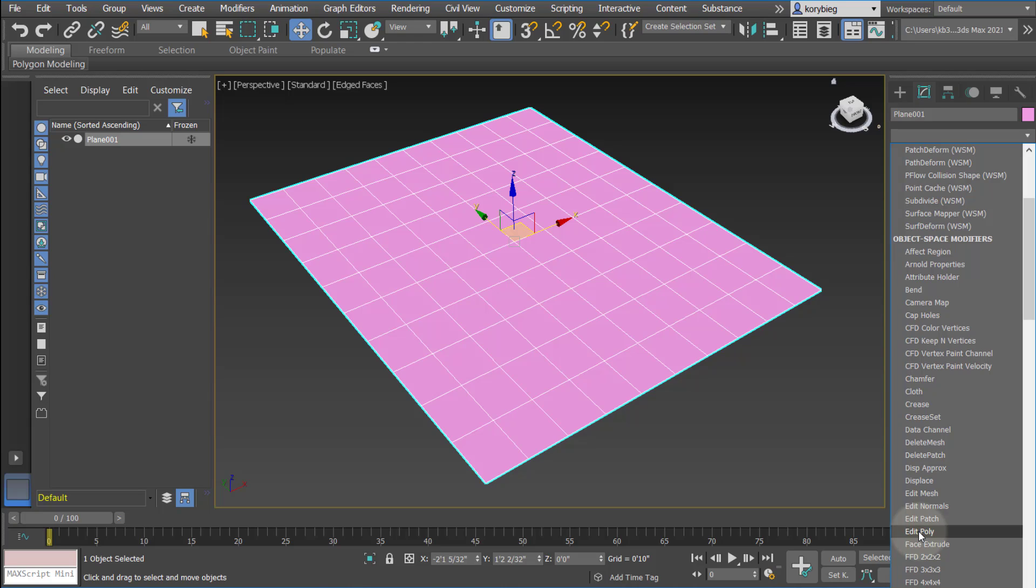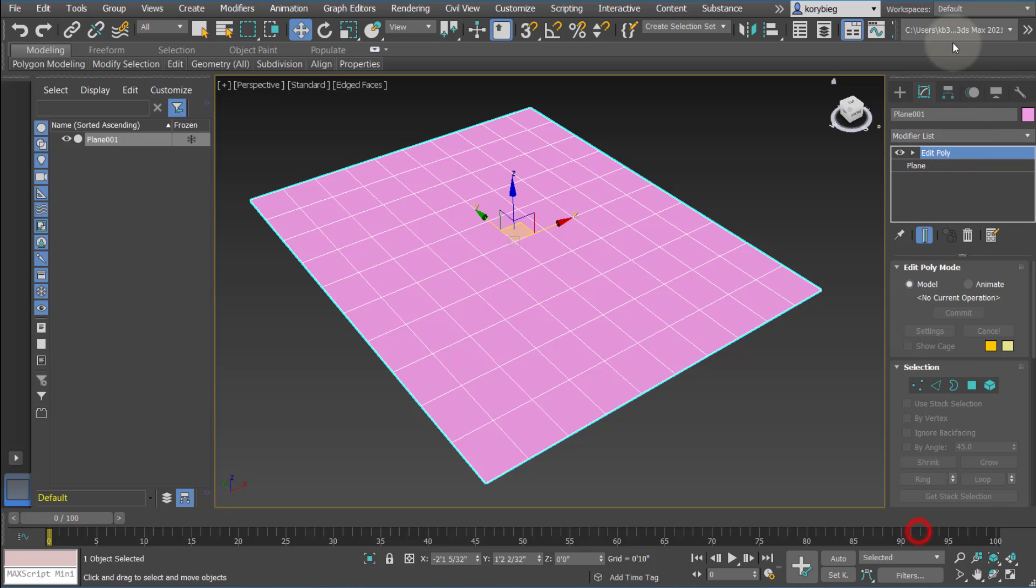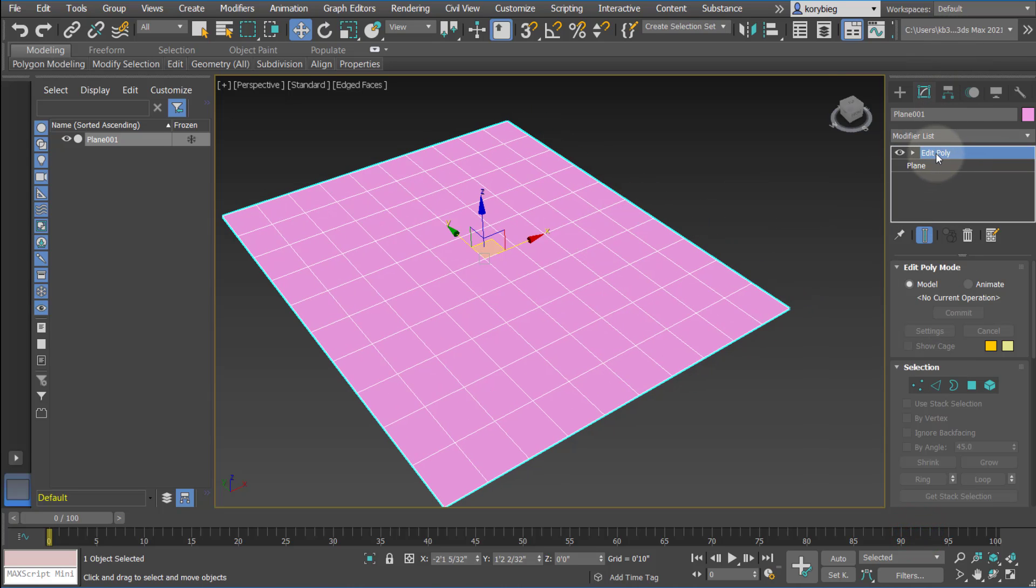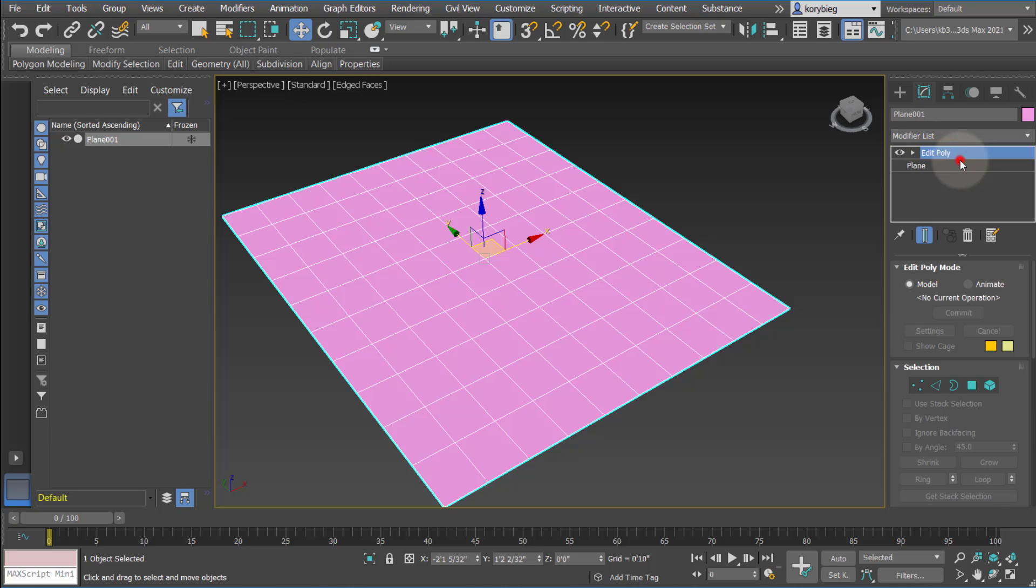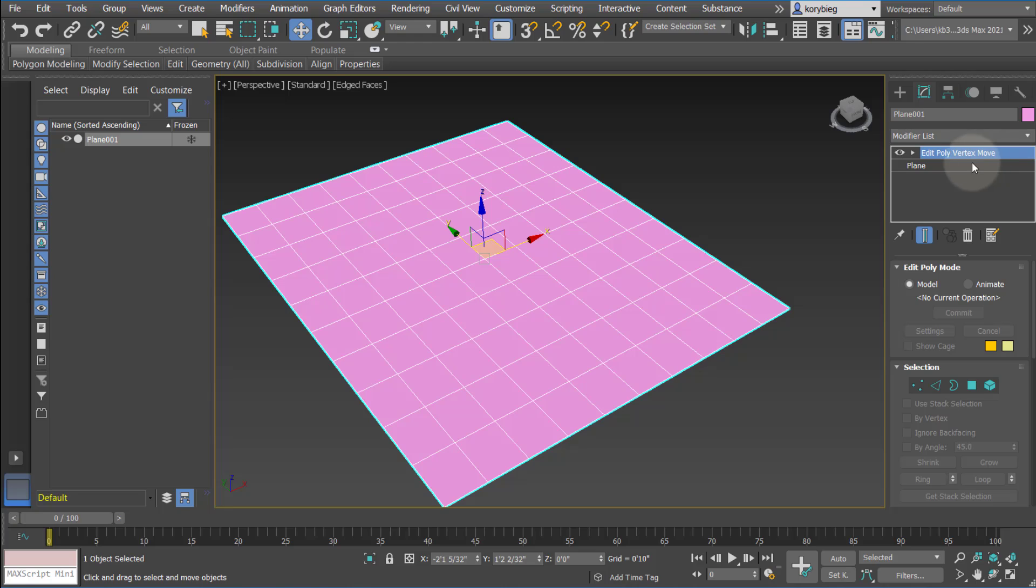So we're going to use an Edit Poly modifier. The other thing that's really nice is you can actually right-click on these and rename them, so you can stack multiple. It's useful sometimes to say Edit Poly, let's call this a Vertex Move, and in this case we'll move some of the vertices of the object. So it's really useful because as you start to stack these, you're going to have a bunch of Edit Polys stacked on top of each other, and if you don't name them you're not going to really remember which one did which.